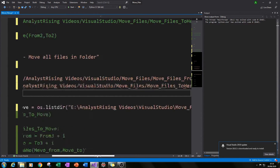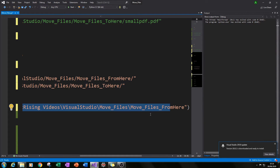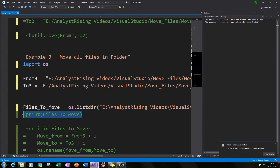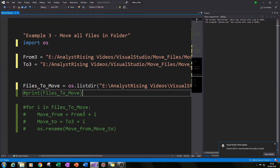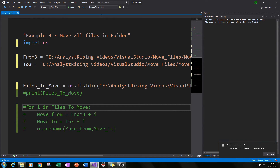We list all the files in the folder by using 'os.listdir', which lists every file in the folder we specify — in this case the 'move files from here' folder. If you want to check it's reading the right files, it's always useful to do a print check, and once you're happy you're getting the right files, you're ready to create the loop.